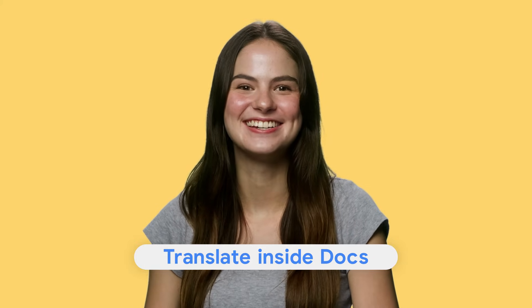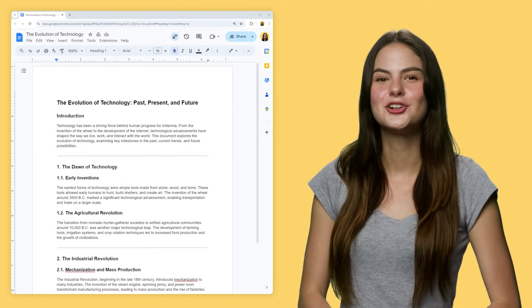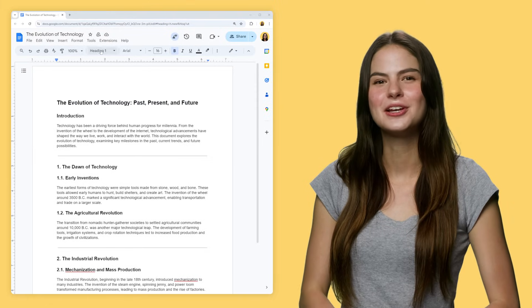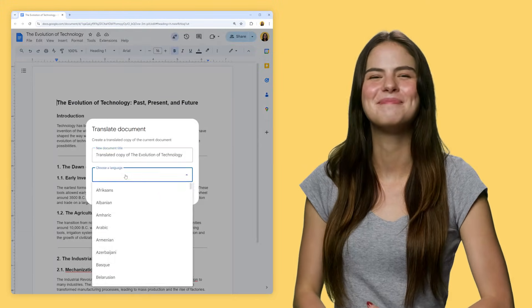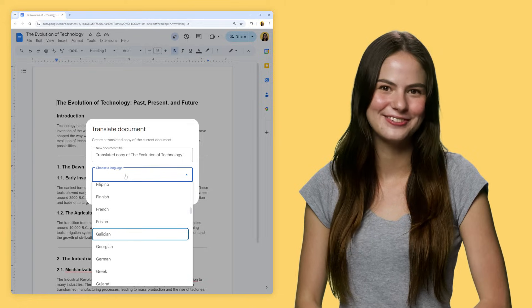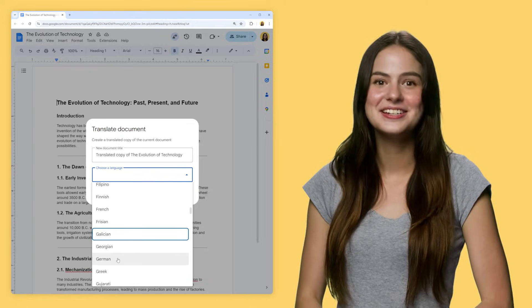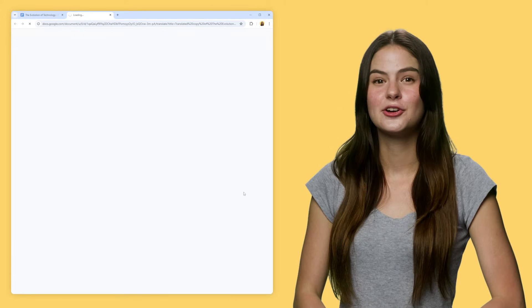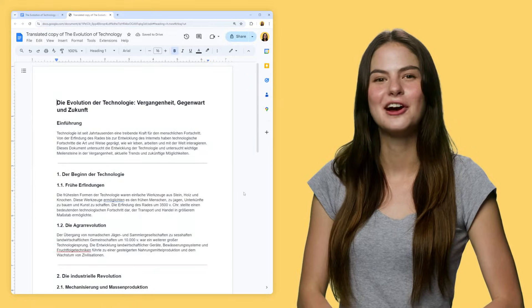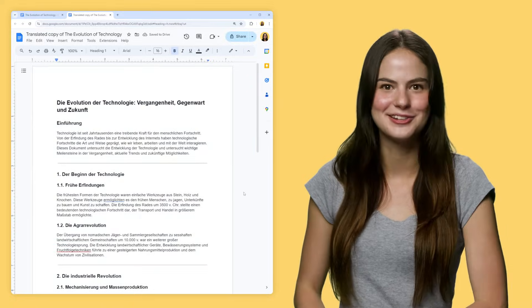Tip 5: translate inside Docs. We live in a global world, and every so often I work on projects that aren't in my native language. To translate a doc, just go to Tools, Translate Document, and select one of the many available languages. And don't worry — you won't lose the original text. This feature creates a copy of the document in the language you selected.